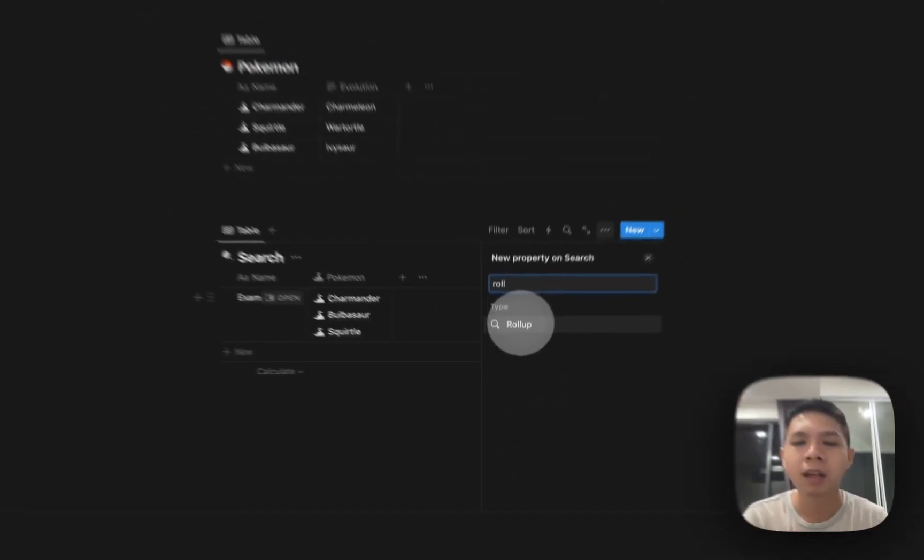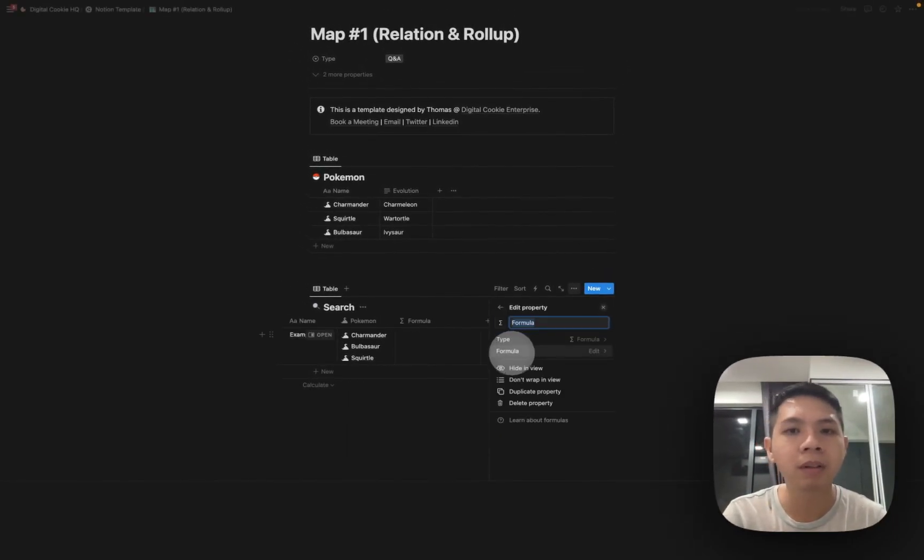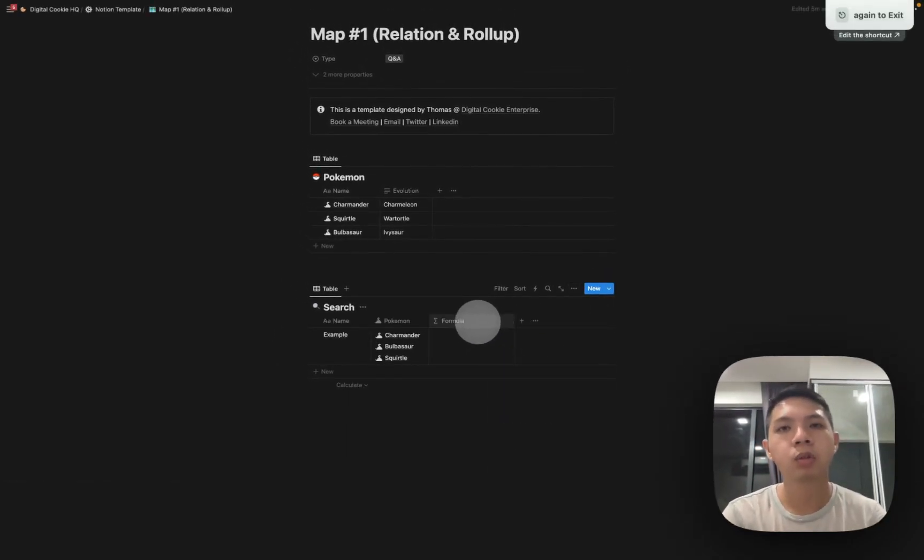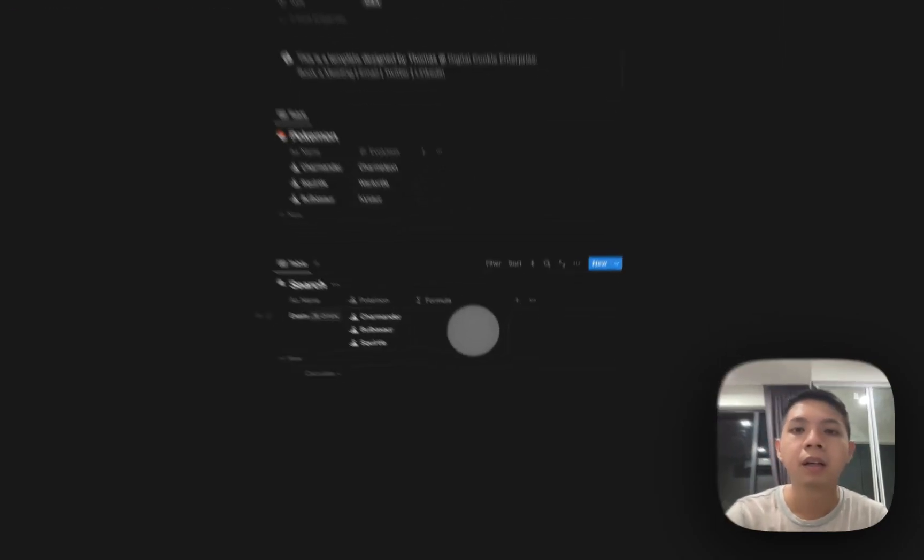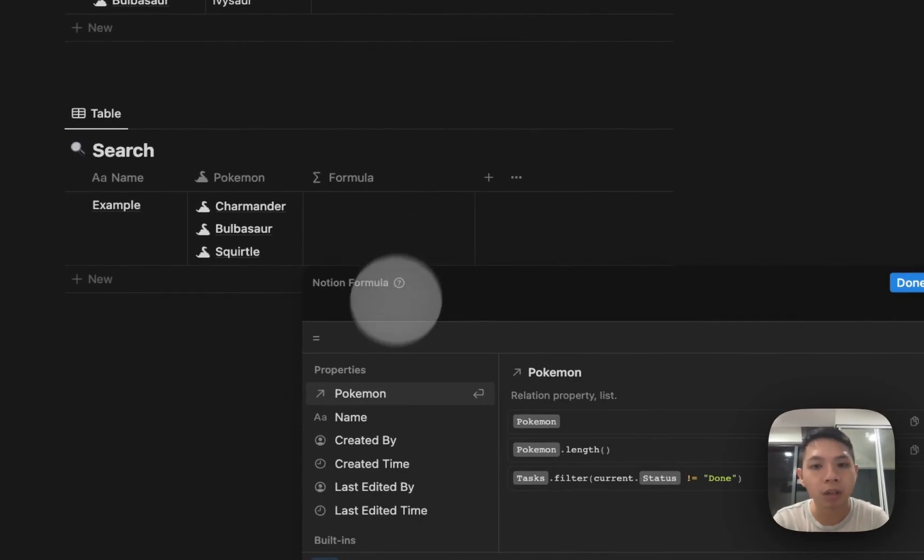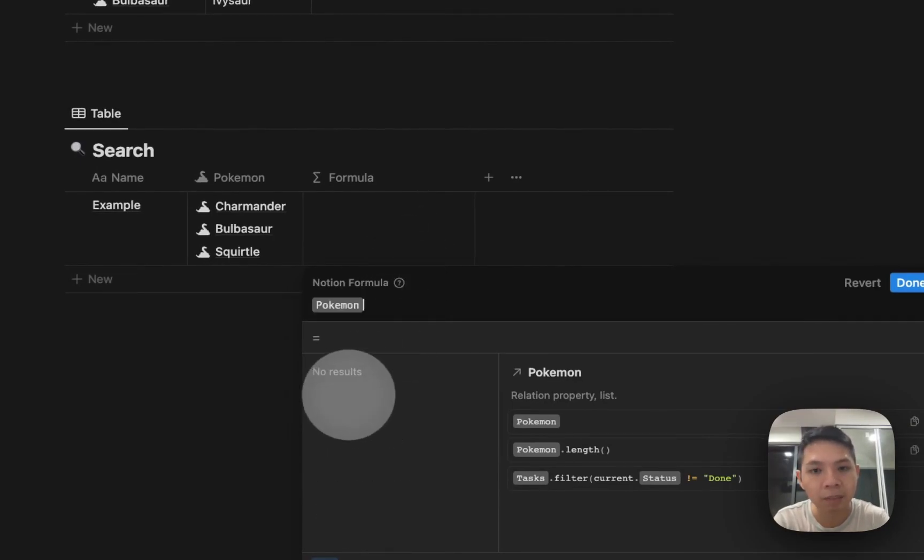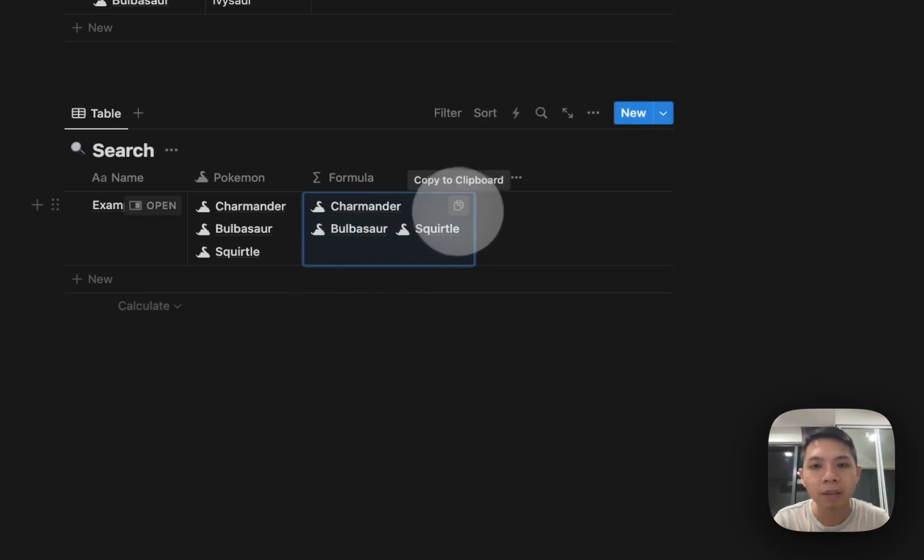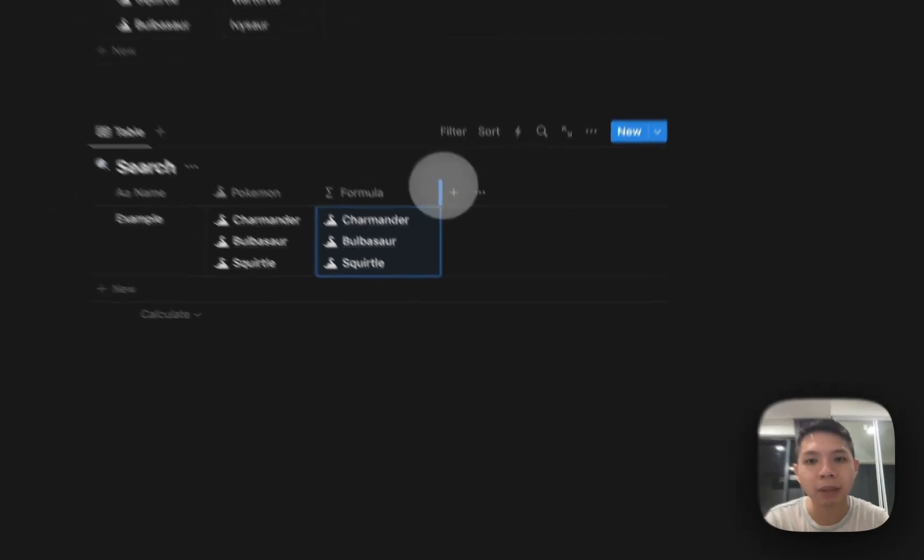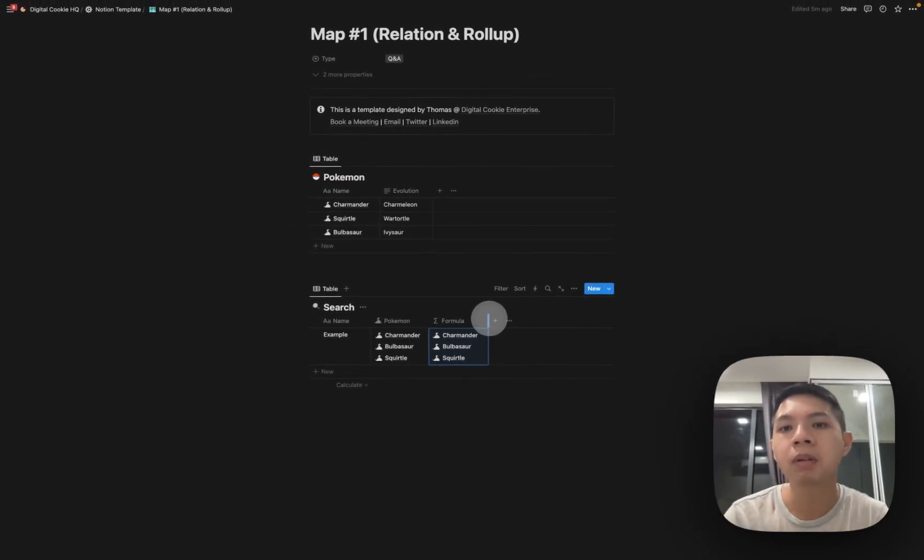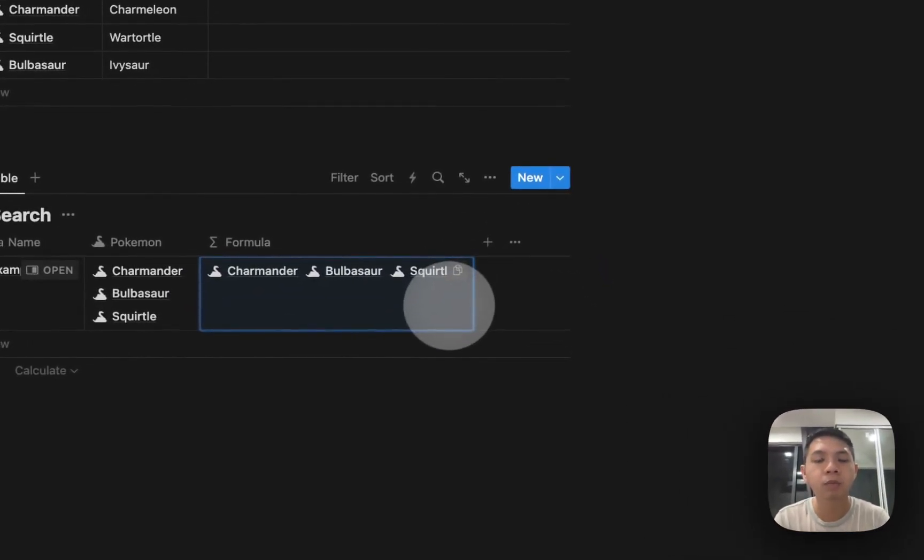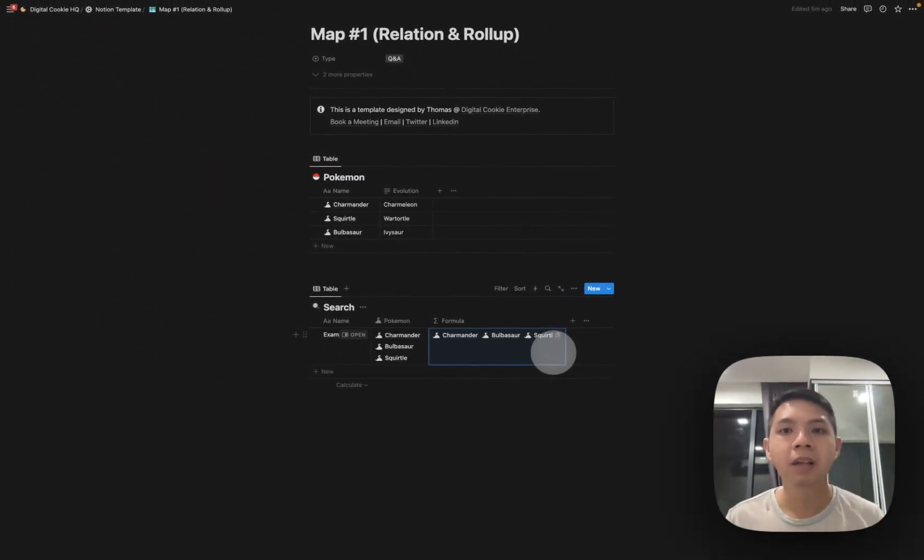Instead of using rollup you use formula. So how it works: you can use this formula and just select Pokemon first. What happens is it actually acts similar to relation, so I'm getting the relation for Pokemon. There are a lot of things you can do with this.